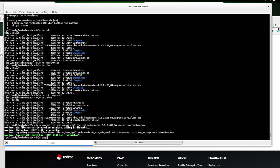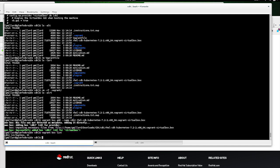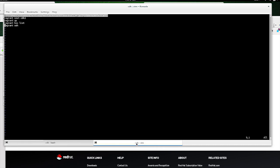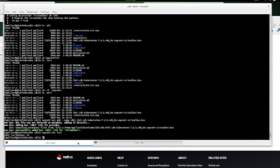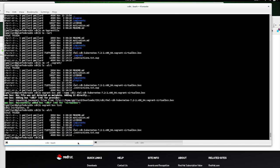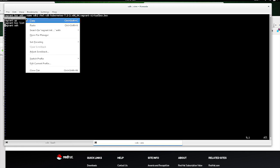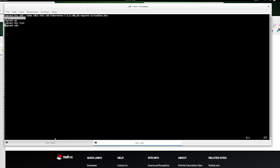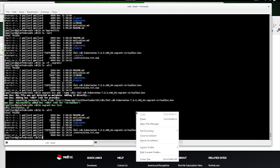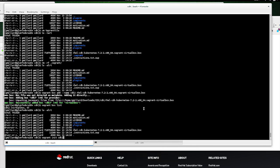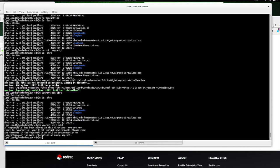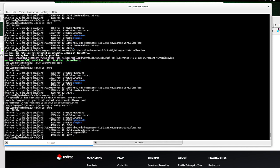So if I do a Vagrant Box List, I see that I have the VirtualBox CDK2 there. And now I want to initialize it, because as you can see, there's no Vagrant file in this directory right now. See? So I want to do Vagrant init CDK2. And that's going to create the Vagrant file. There's the Vagrant file.